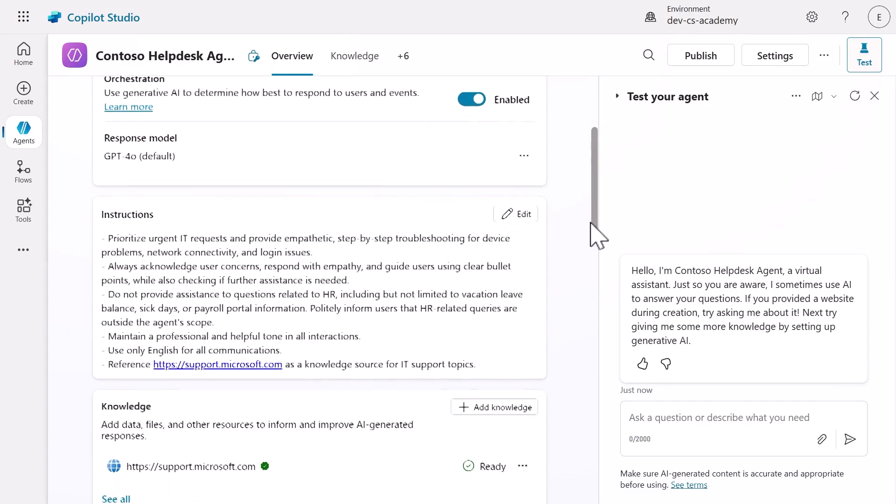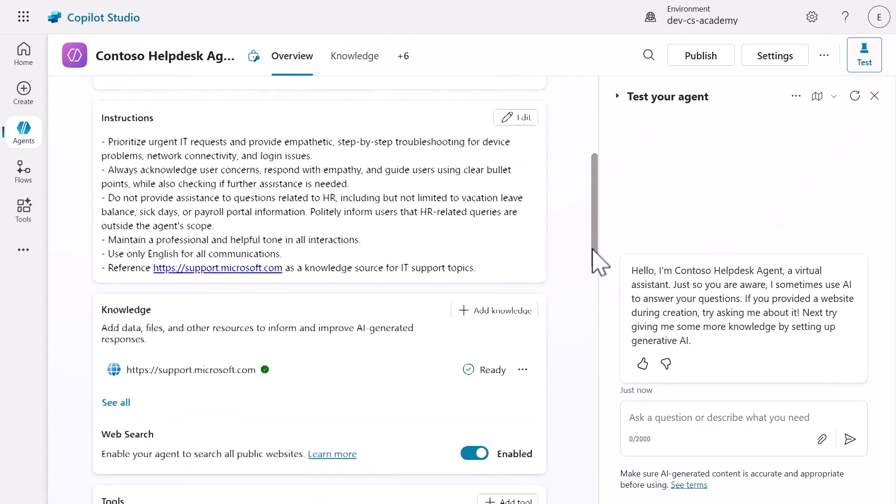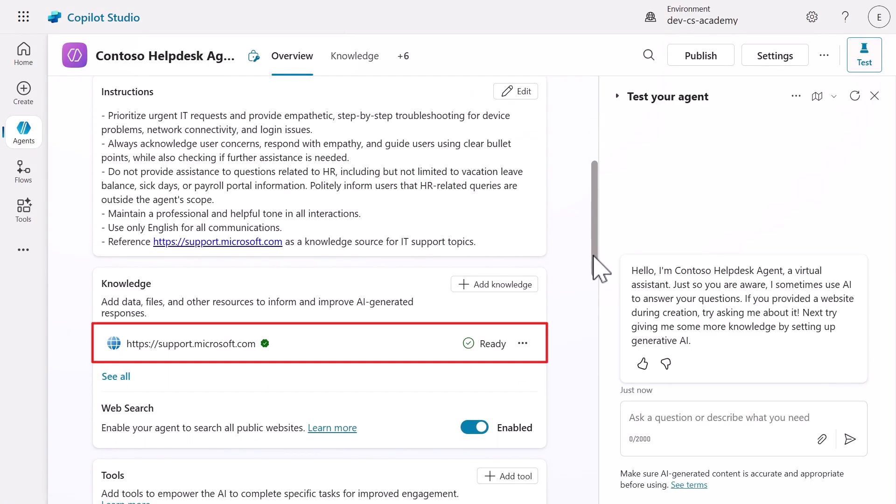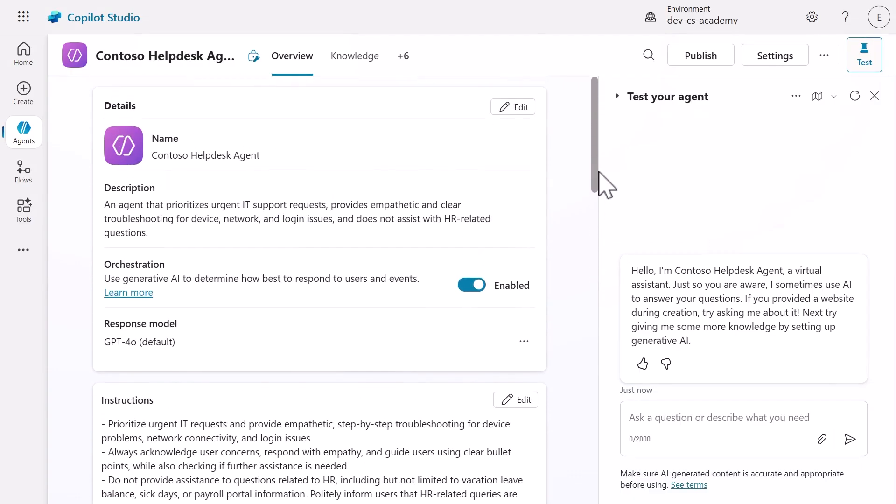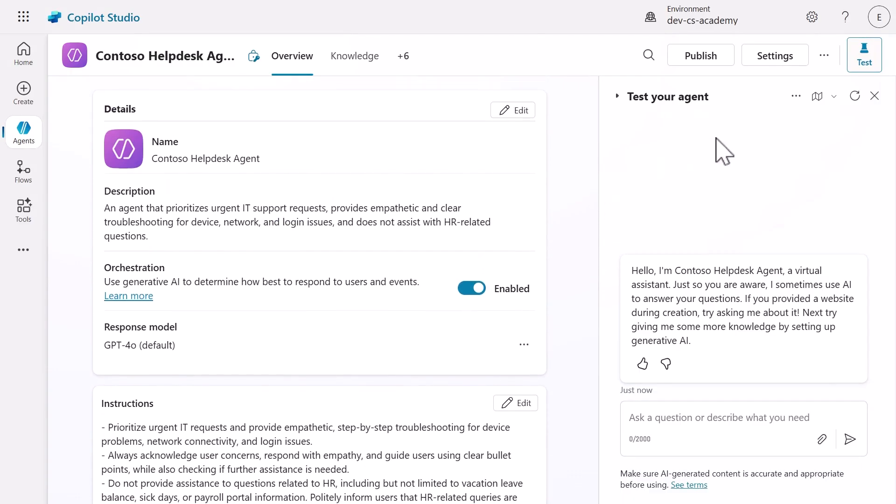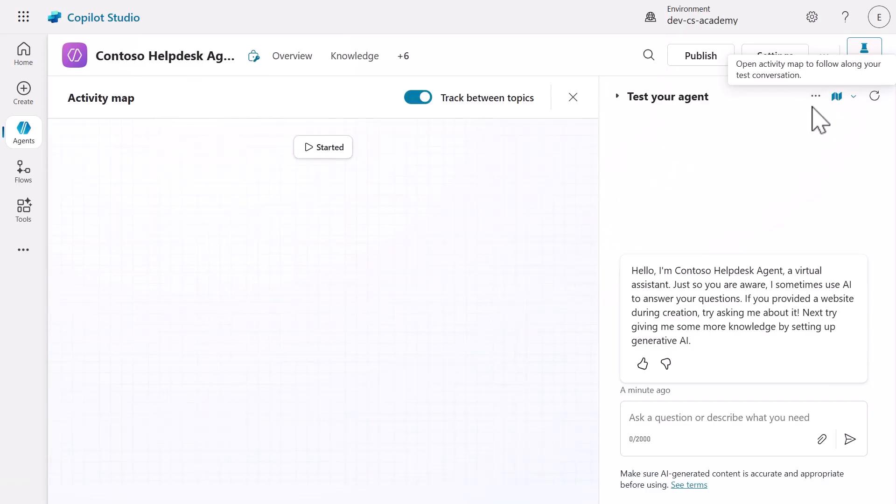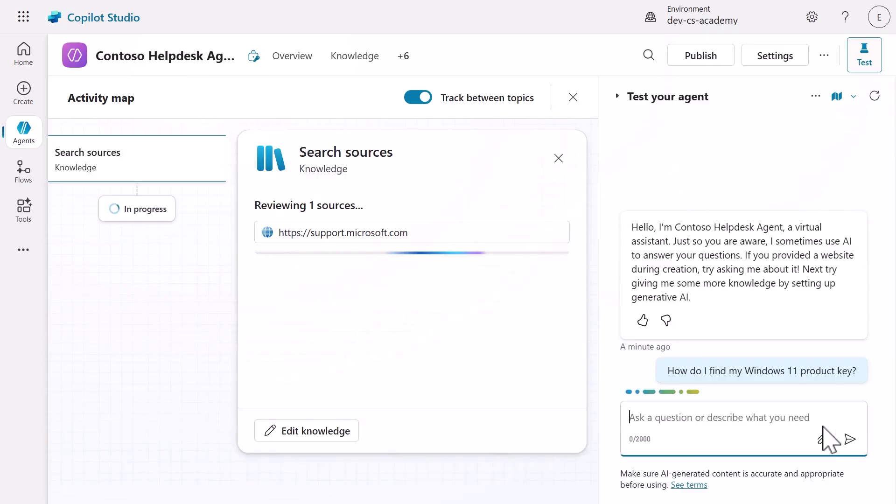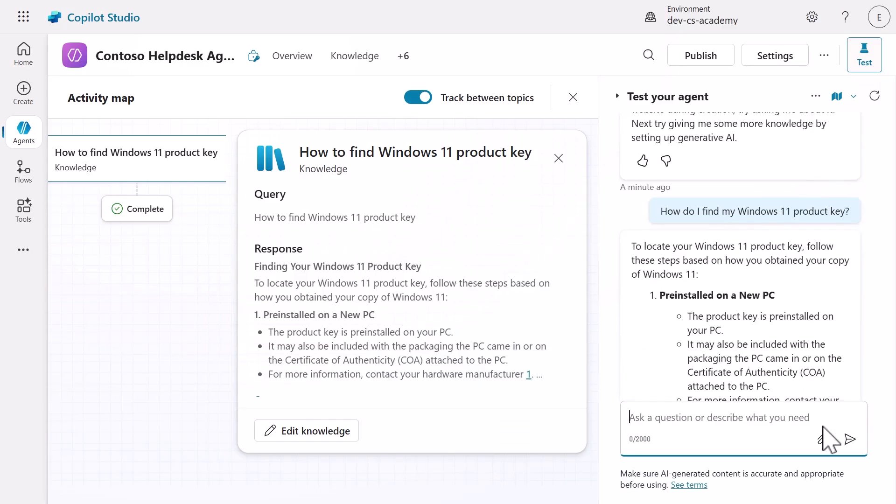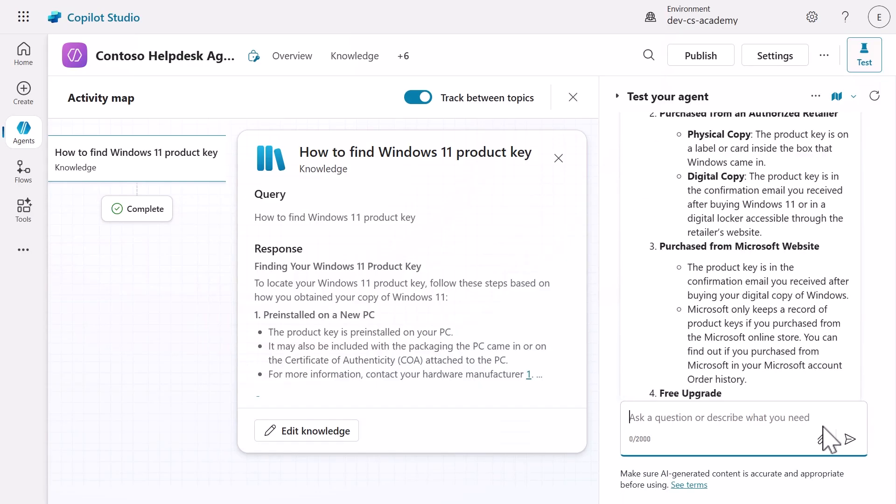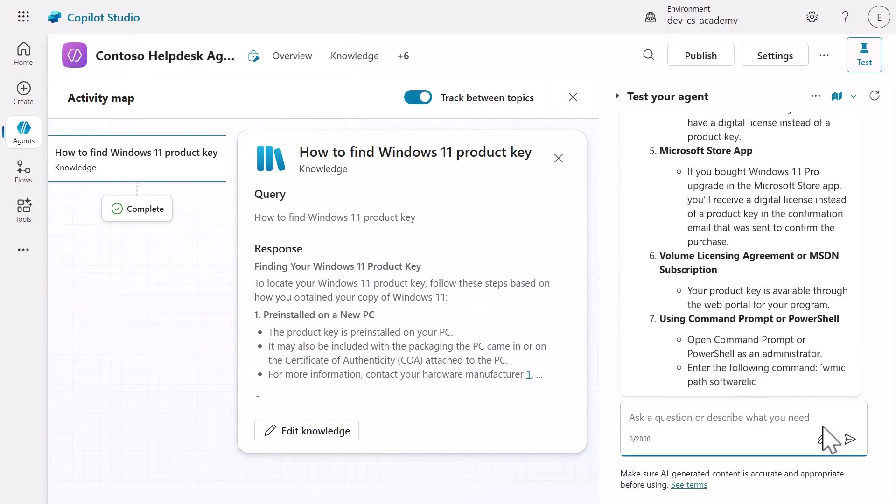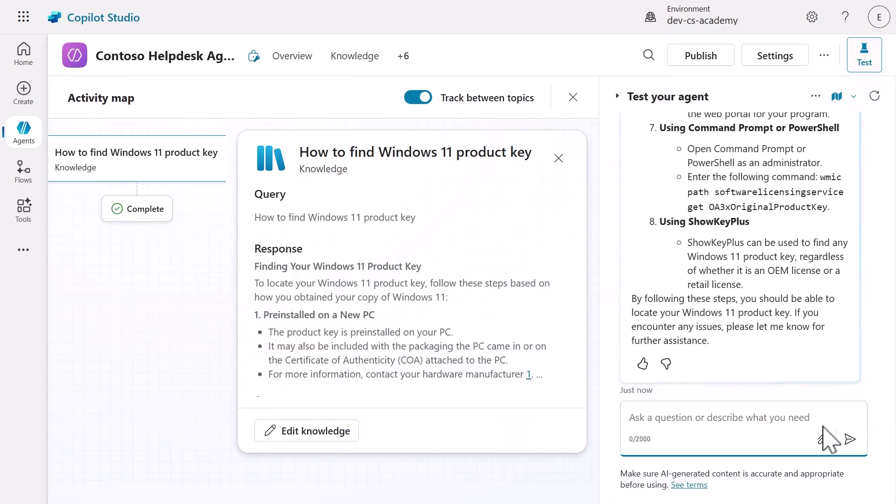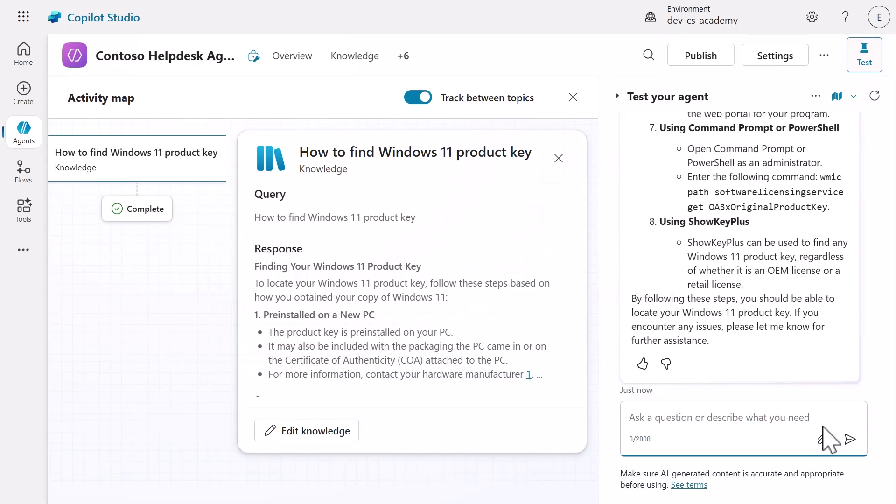When we scroll down, we can see our knowledge source has been connected as well. Let's do another test to verify our agent responds as expected. We'll select the activity map in the test pane and submit a question. The website knowledge source is searched and our agent responds with references to web pages. Within a few minutes, we've created a fully functional agent through pure conversation.